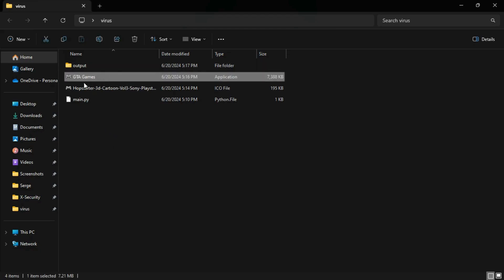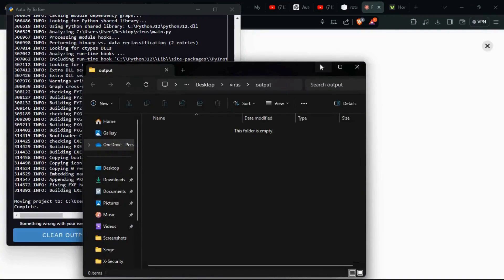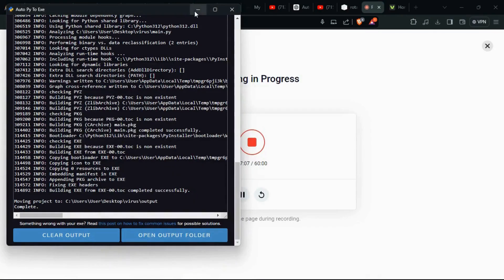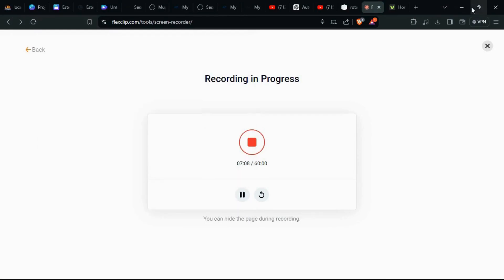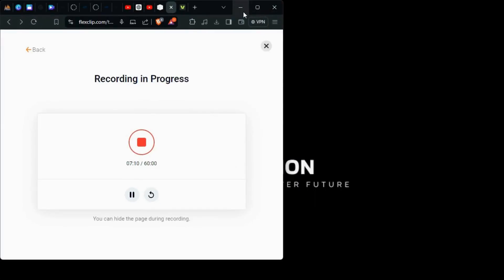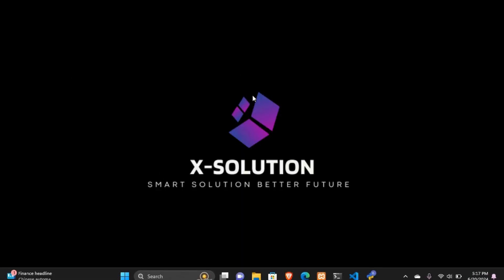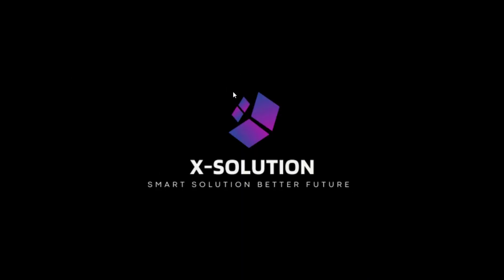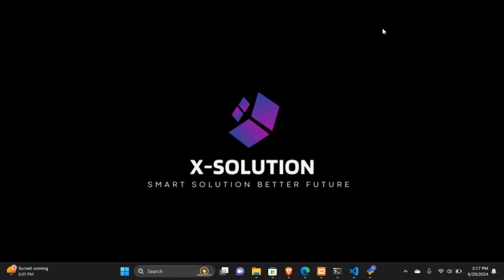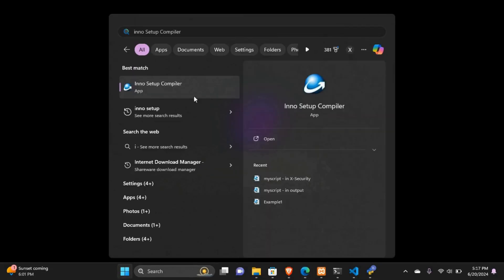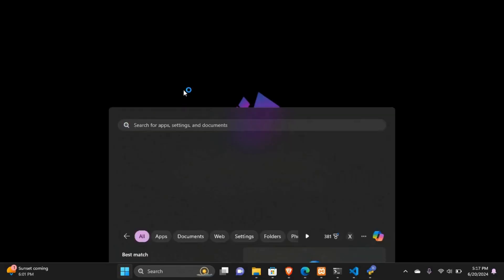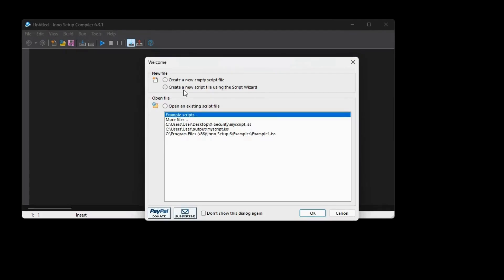Our project is becoming more interesting, but there is something left. We have written Python code to make a Simple Screen Rotation Virus and converted our Python project to an executable software. The last thing is to make an installer to make it more interesting. If you have already downloaded and installed Inno Setup, open it.